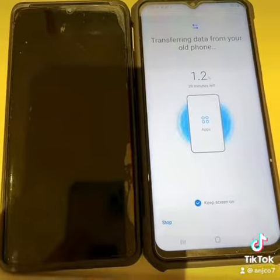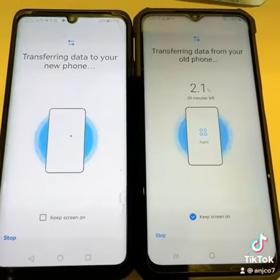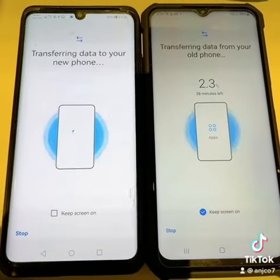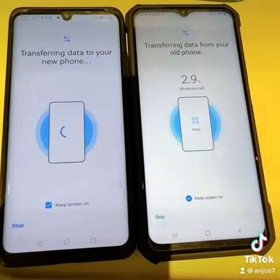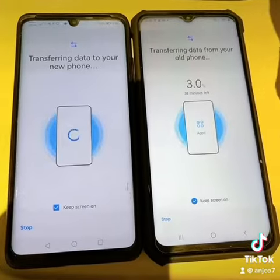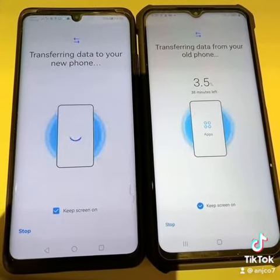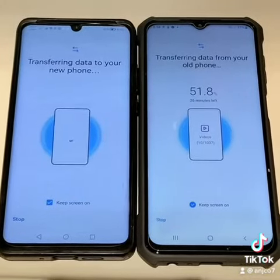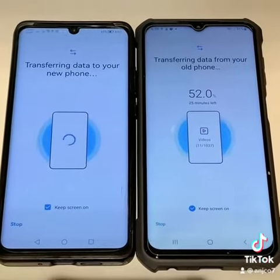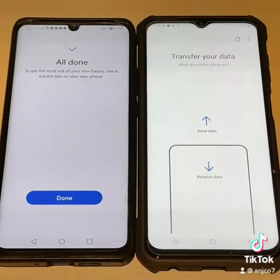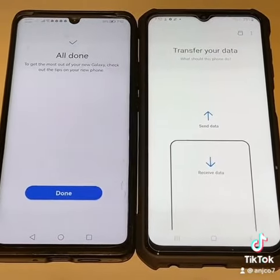Let's just wait. I'm transferring data from my old phone, Huawei P30 Pro to my Samsung A30.